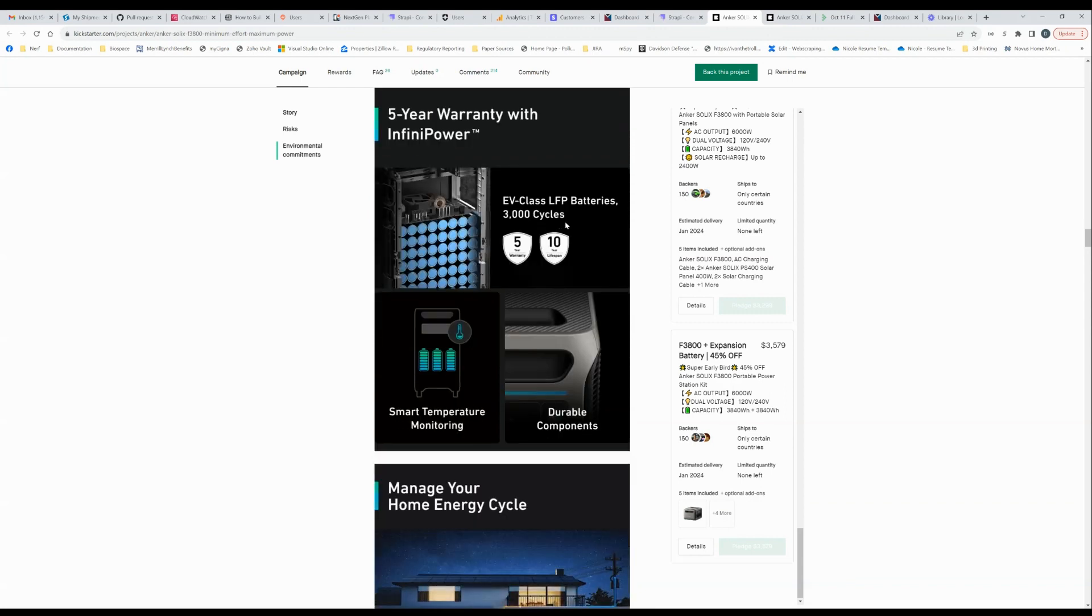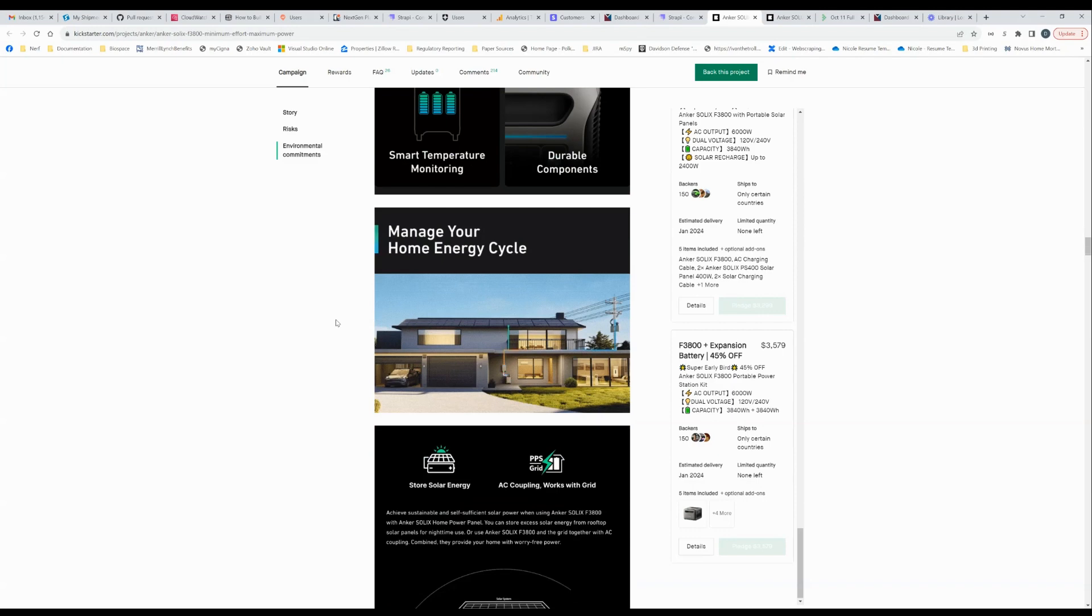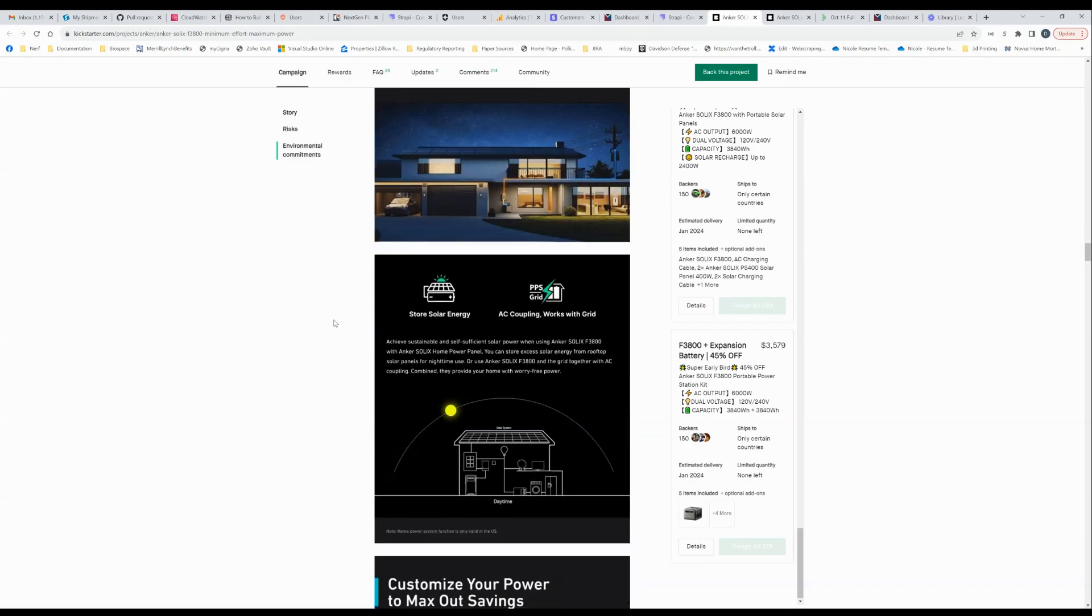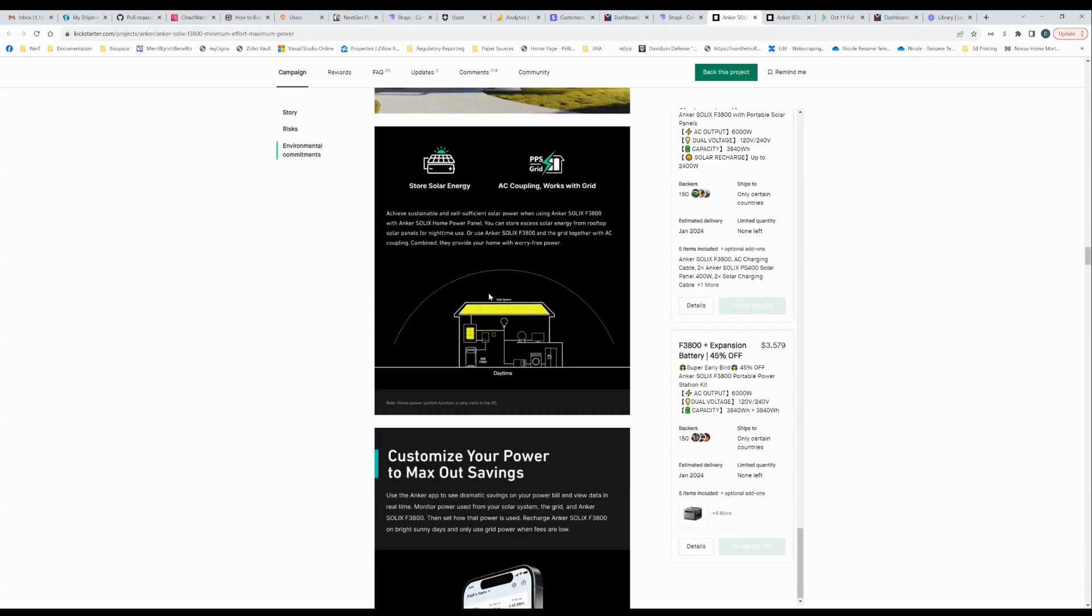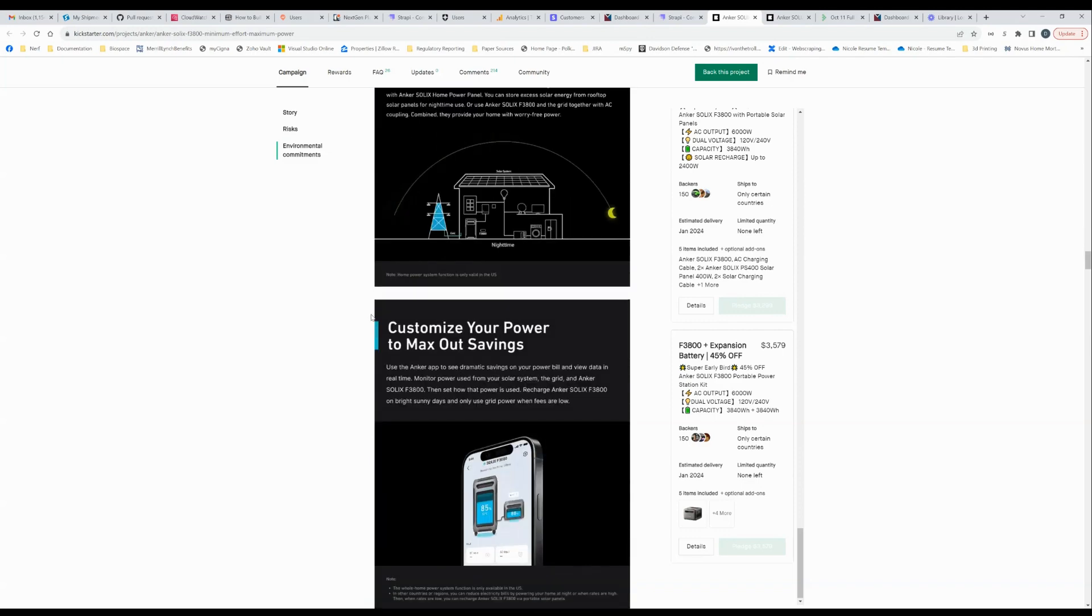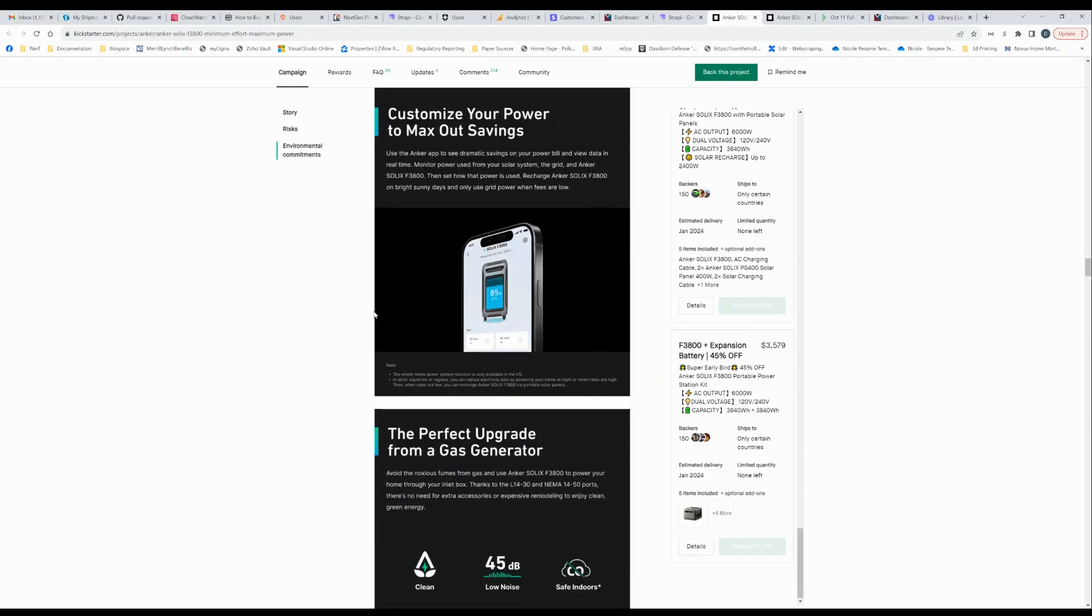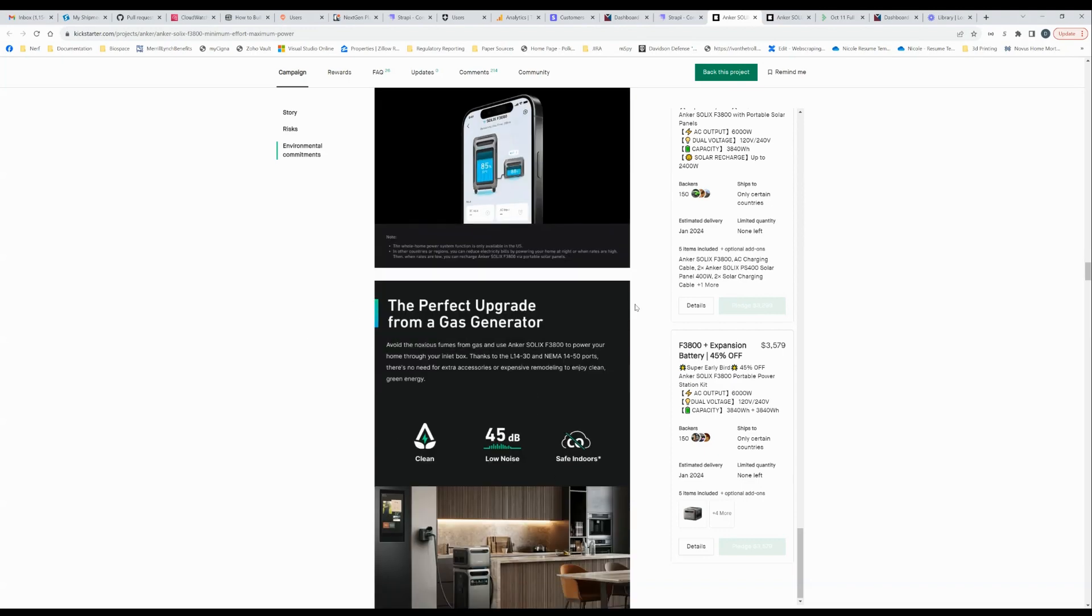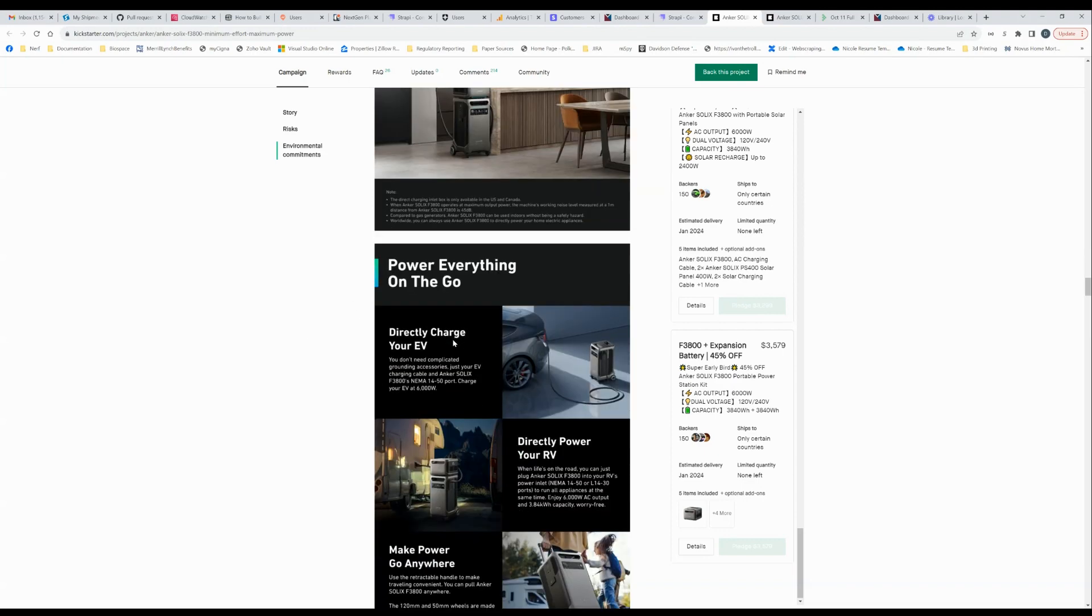Here they're saying they're using LFP batteries, 3000 cycles. That's pretty standard. Yeah. That's probably quite true. And then it talks about how it can integrate with the grid and all good stuff. Like, these are things that are useful and what you want.